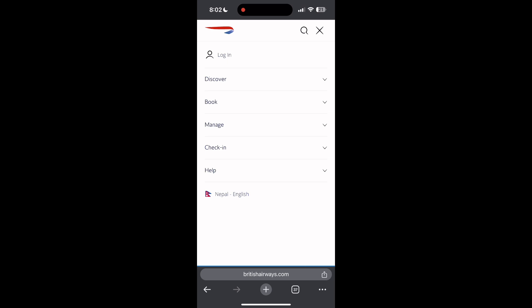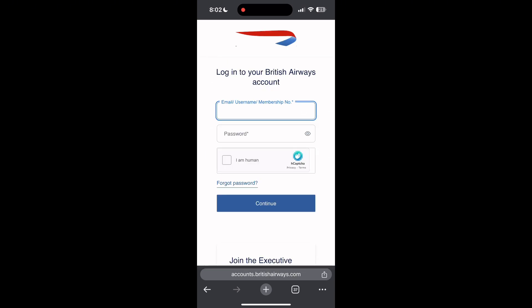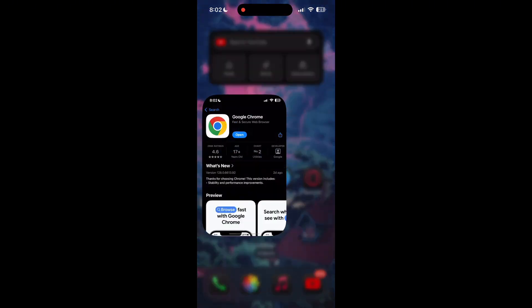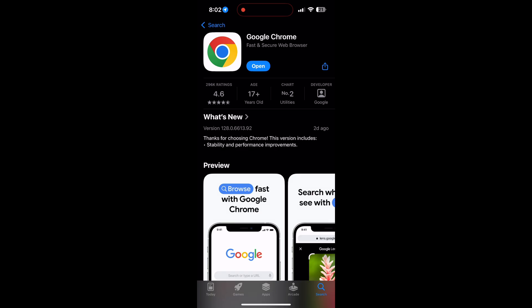Open your app store or Play Store and search for your browser. Check if there are any updates available for the application. You will see an update button. Tap on it to download the latest version.